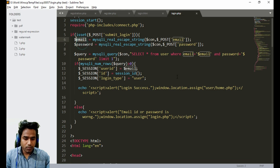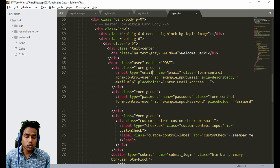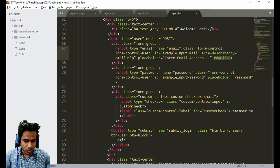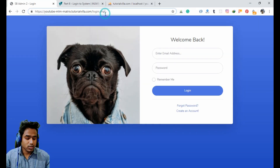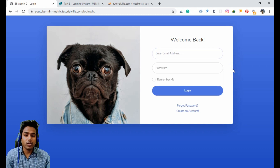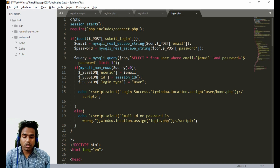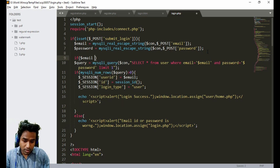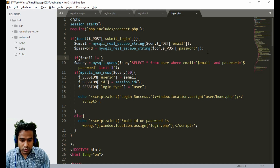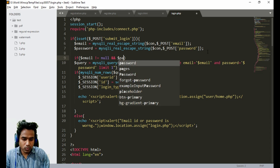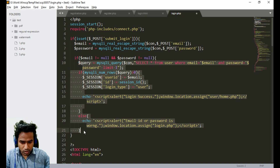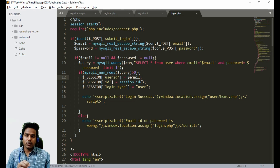The email and password fields should both be marked as required so the user cannot submit an empty form. On the server side, we also add a check: if email is not empty and password is not empty, then proceed with the login query. This ensures the fields are validated both on the client and server.